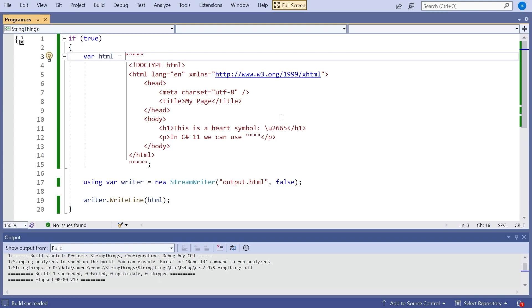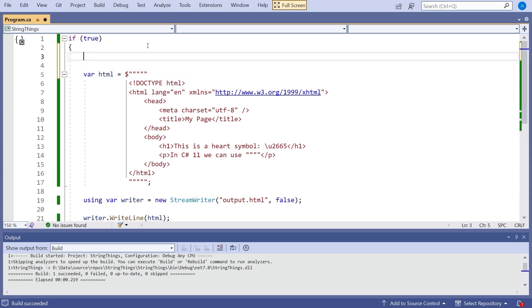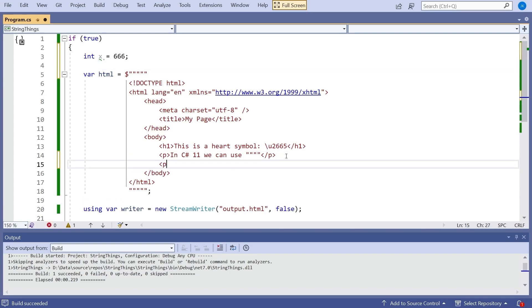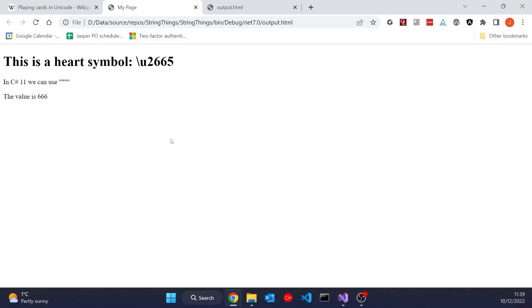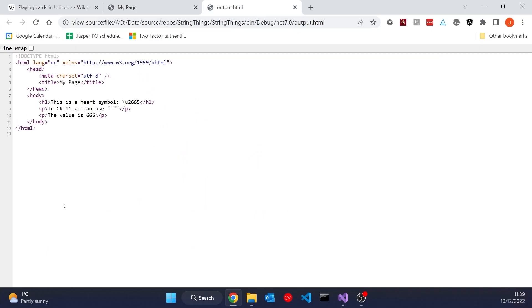Another thing we also like to do with strings is string interpolation, which has been around for quite a while in C#. We put a dollar symbol at the beginning, and that still works perfectly well with raw string literals. So if I put 'int x = 666', I can then put another paragraph saying 'the value is' and then curly-braces with x. When we run that and look at the output, we can see it's done what we'd expect — looking at the raw code it's just put that 666 straight in.